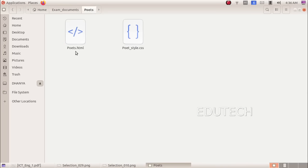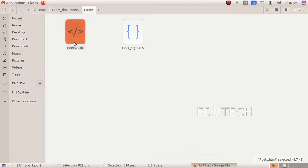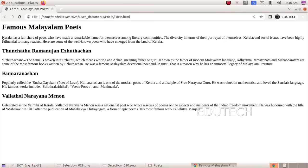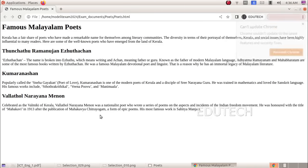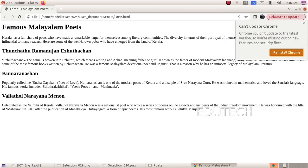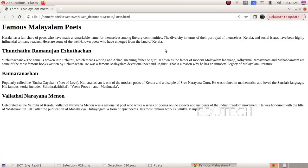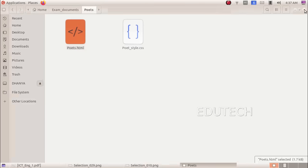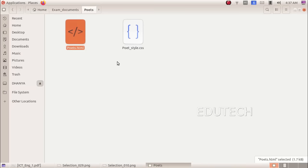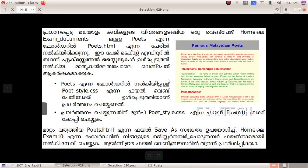We will open the file poets.html and style.css. We will open the file in the text editor. We will open the text in normal view. We will change the background color and open the format.